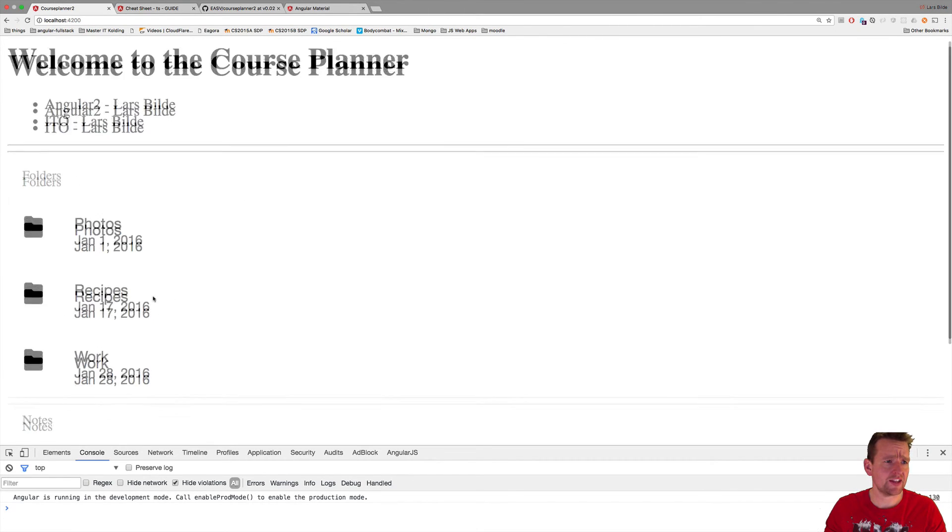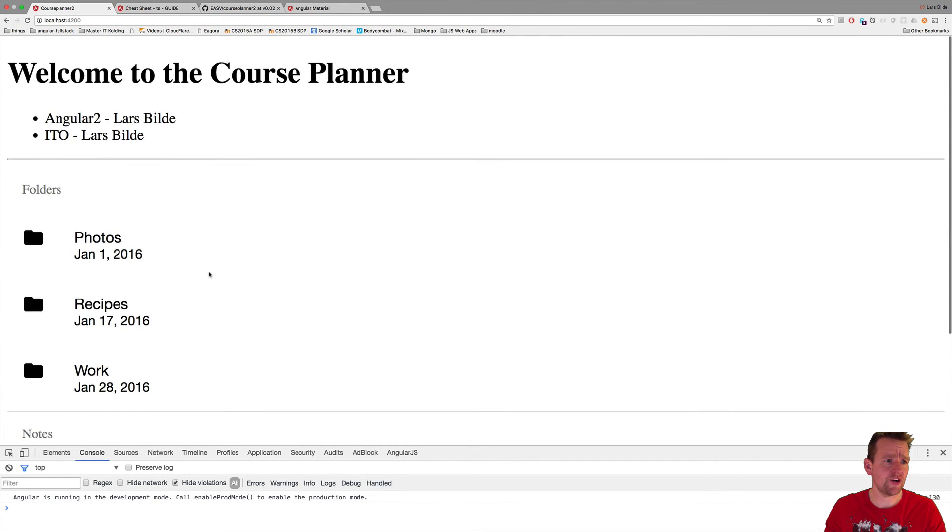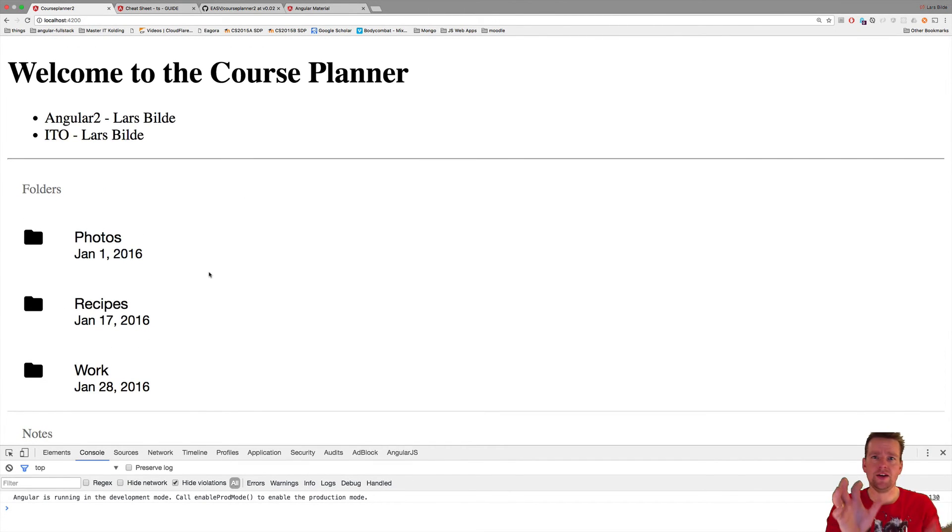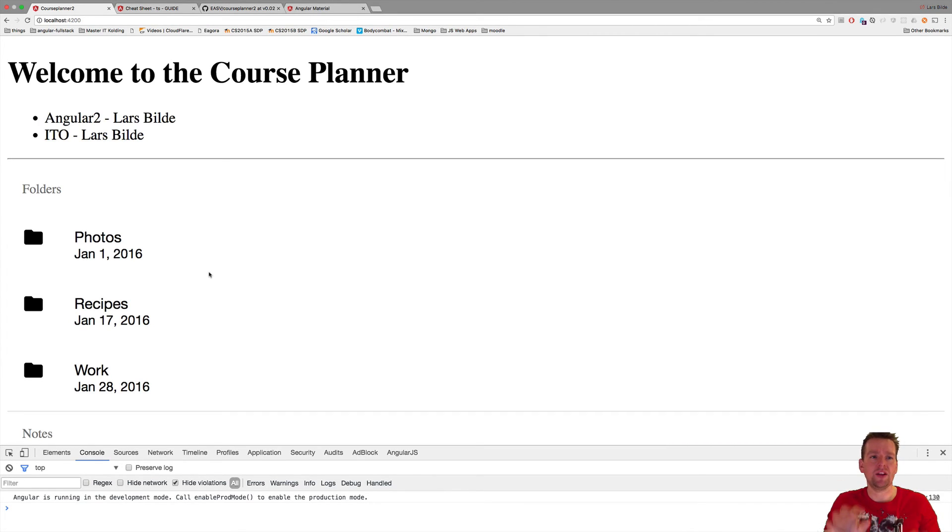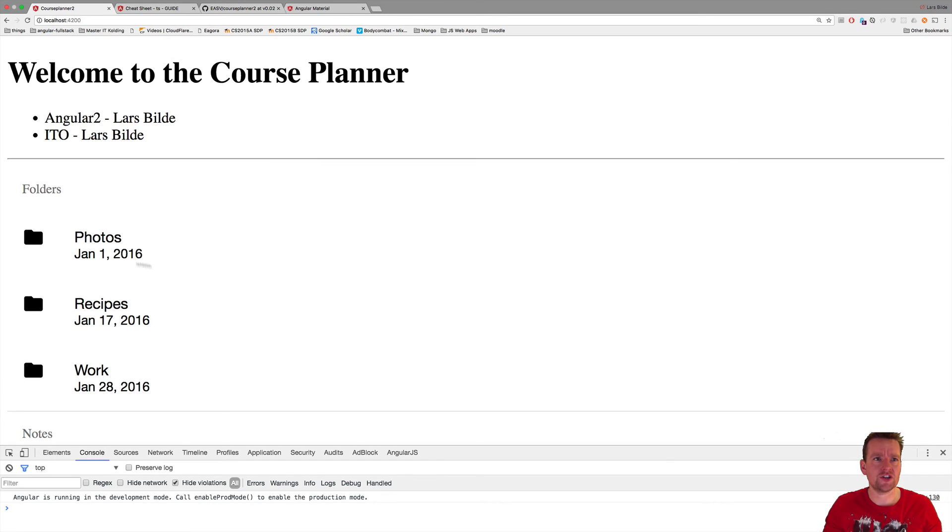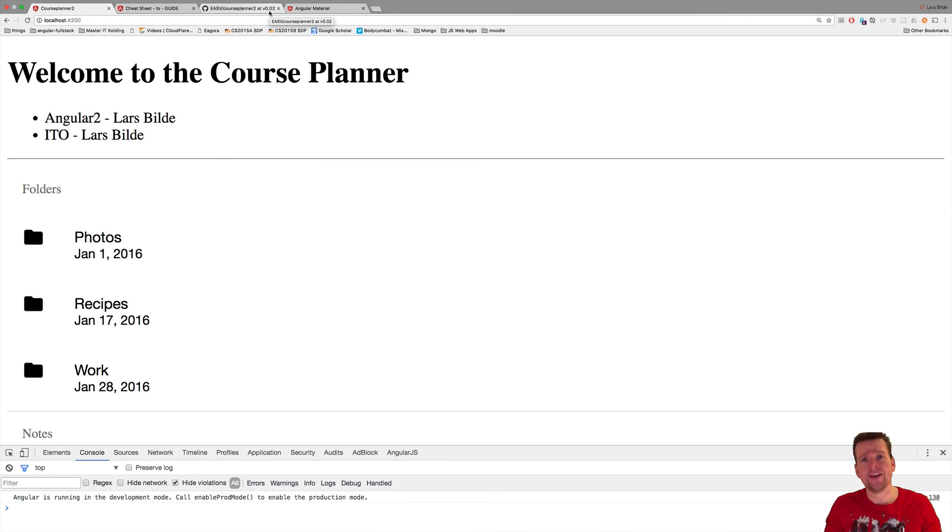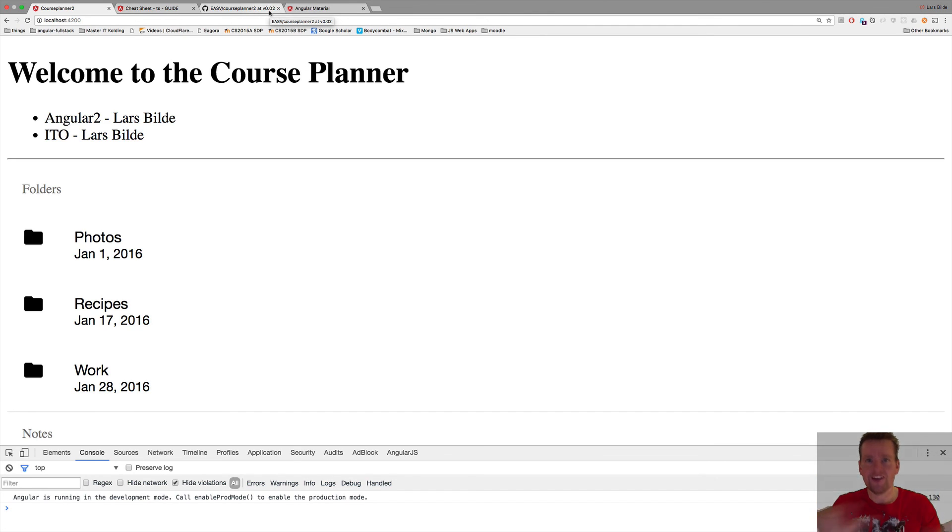That was kind of the goal of it. So now we are going to start building a header, a footer, and let's just get this committed to version 0.0.3. Next time we'll try to develop our first real shell for our application. See you next time.